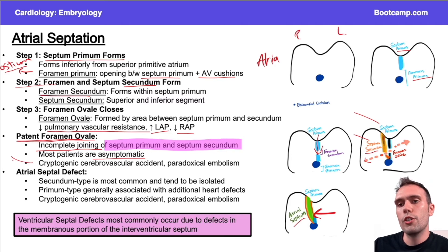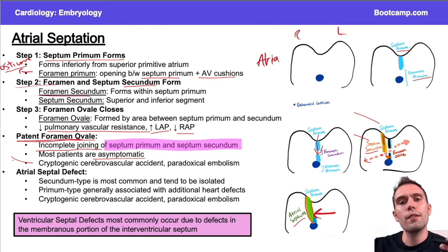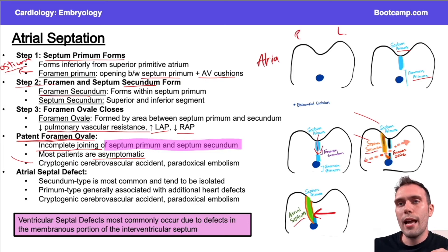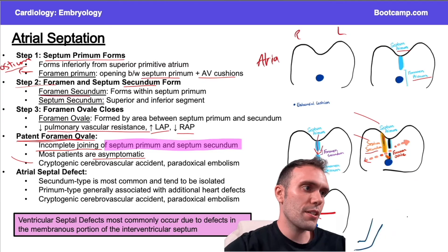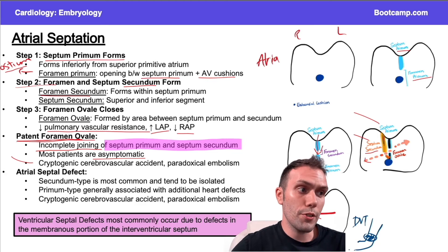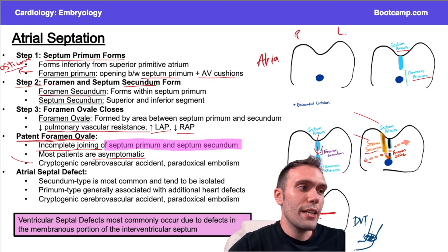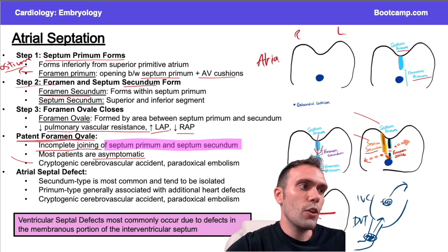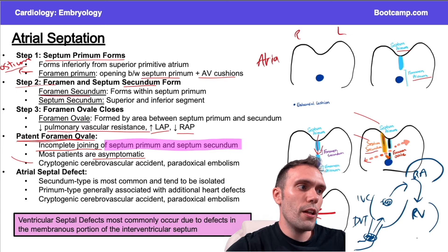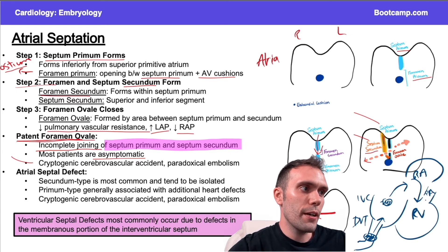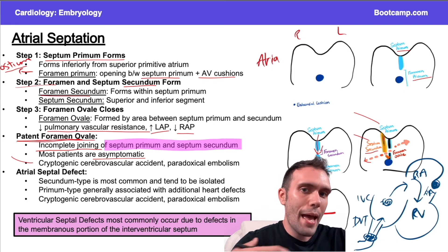On board questions, PFO comes up with a pregnant woman, someone with a smoking history and oral contraceptives, or someone with Factor V Leiden deficiency or hereditary thrombophilia — patients at risk for clots. If a patient has a DVT, a clot in a leg vein, that thromboembolism can travel up through the inferior vena cava into the right atrium, through the tricuspid valve to the right ventricle, and then to the pulmonary artery.